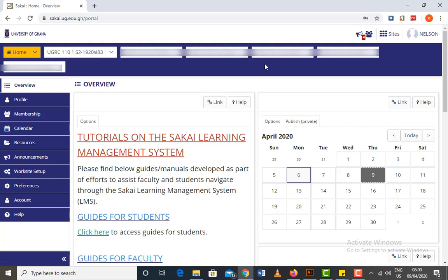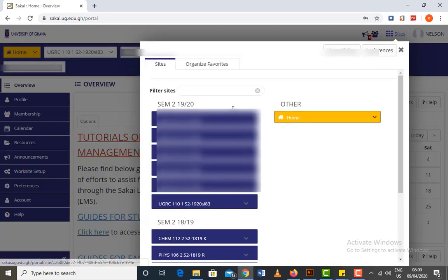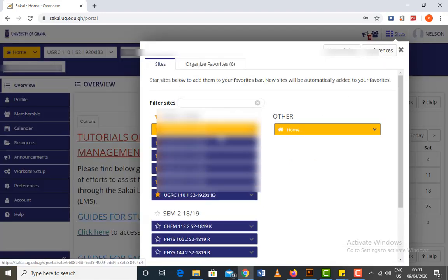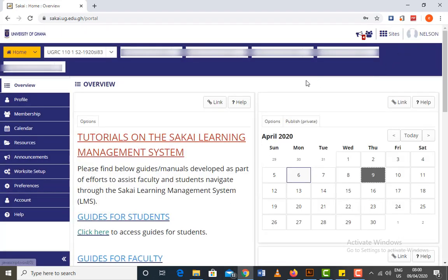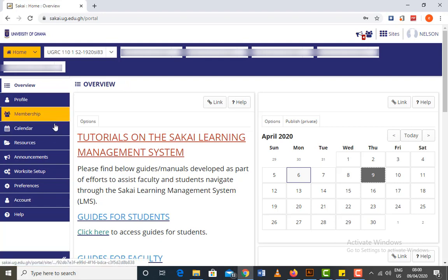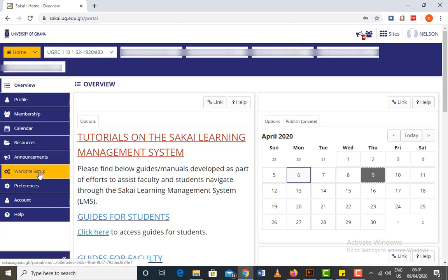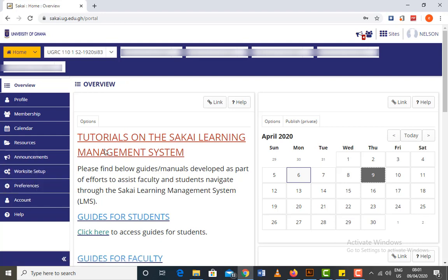That is when you're using a laptop or computer desktop. When you're using your phone, you mostly see a Sites button which you click on to see the courses listed. The second thing to know about is the Tools menu, where you have tools that help you navigate in a particular site.